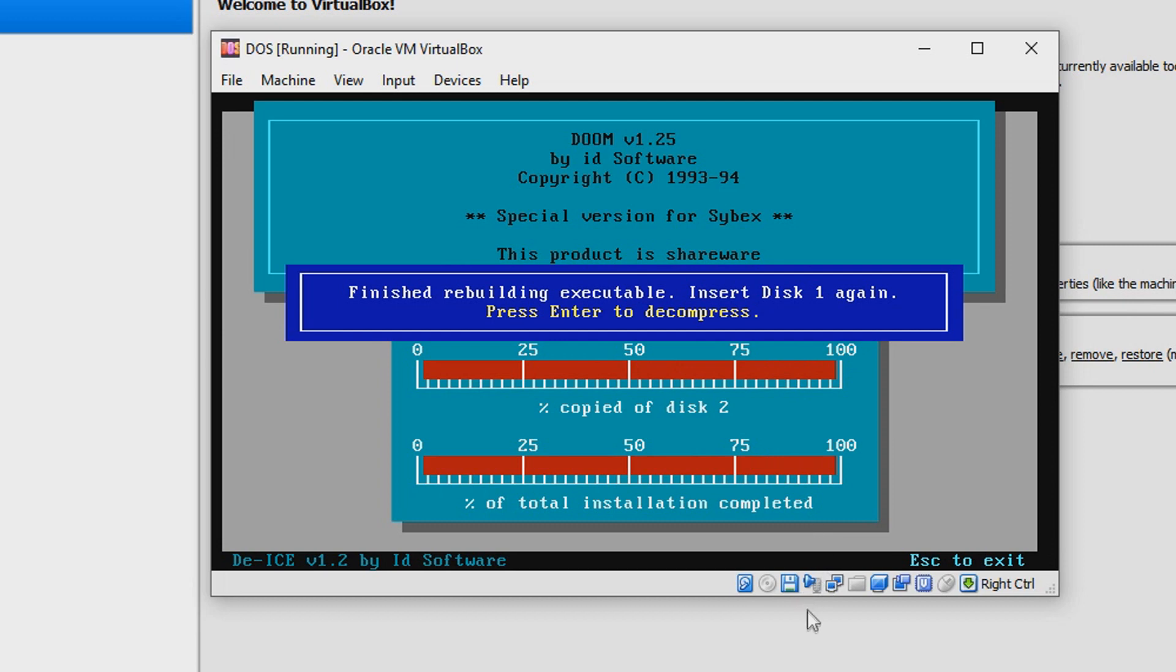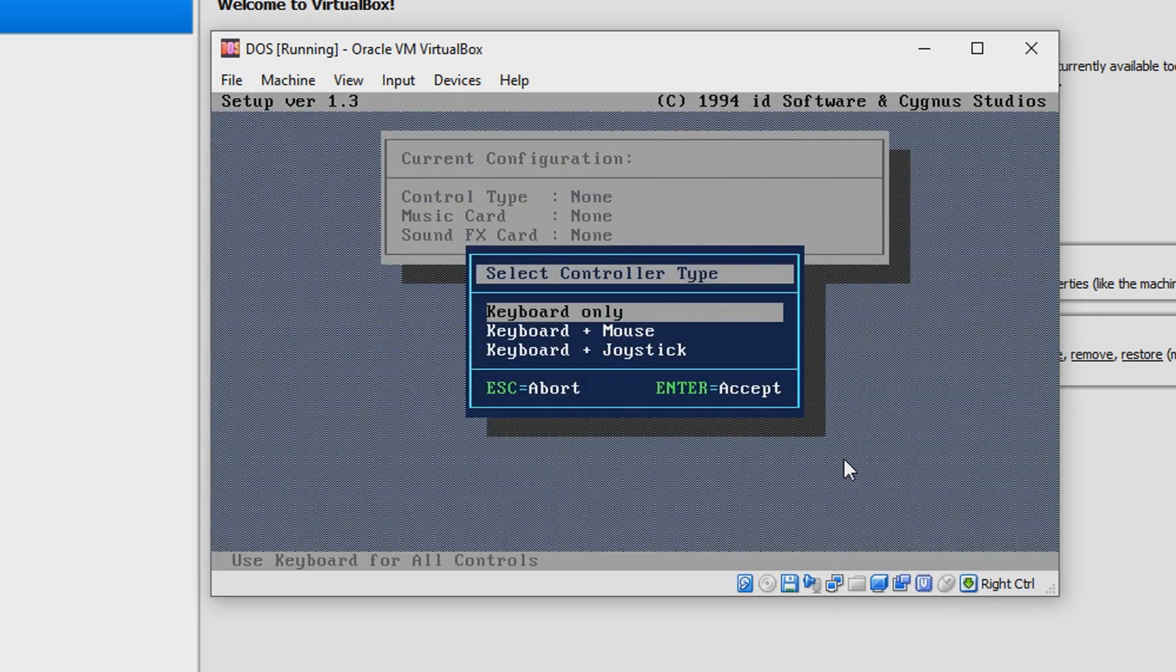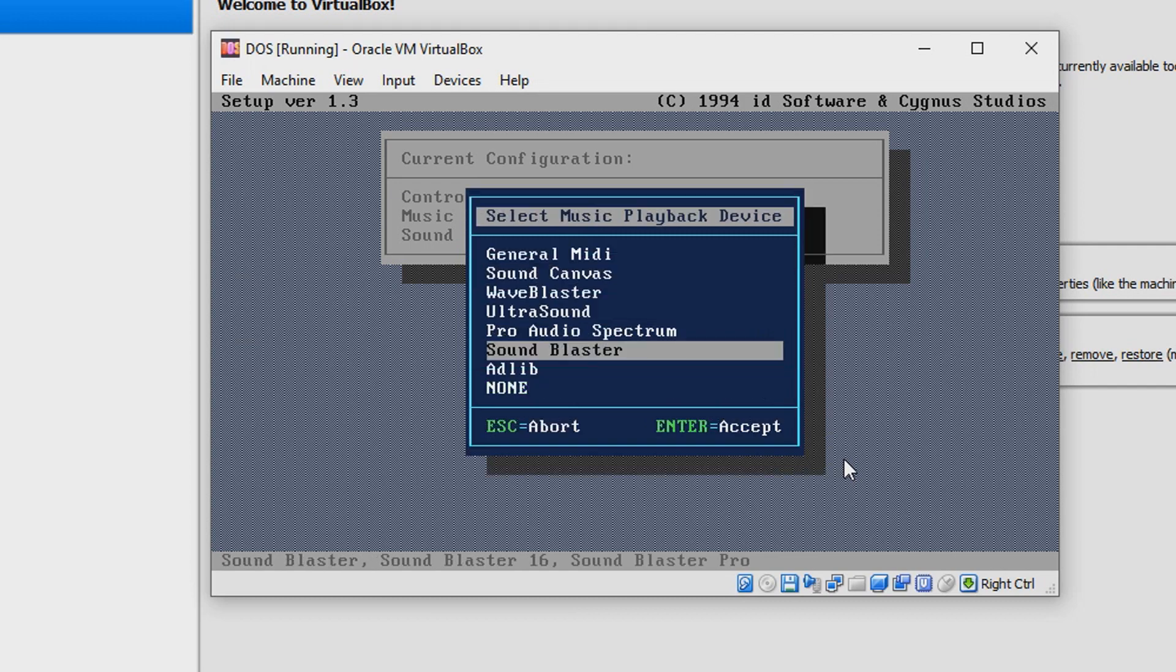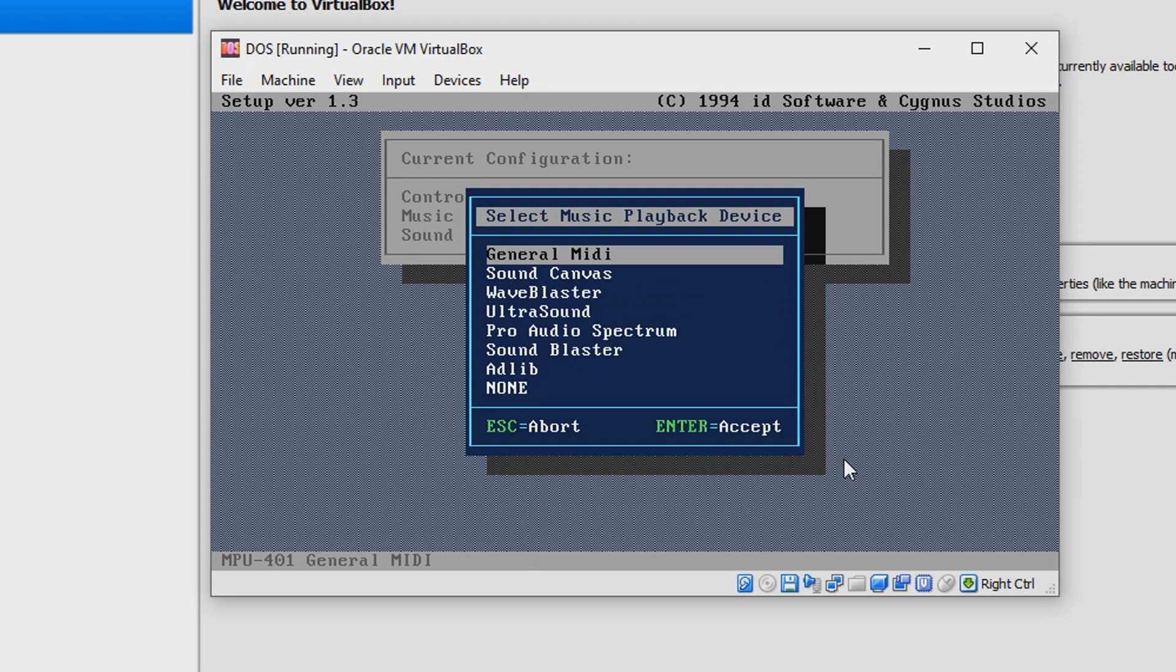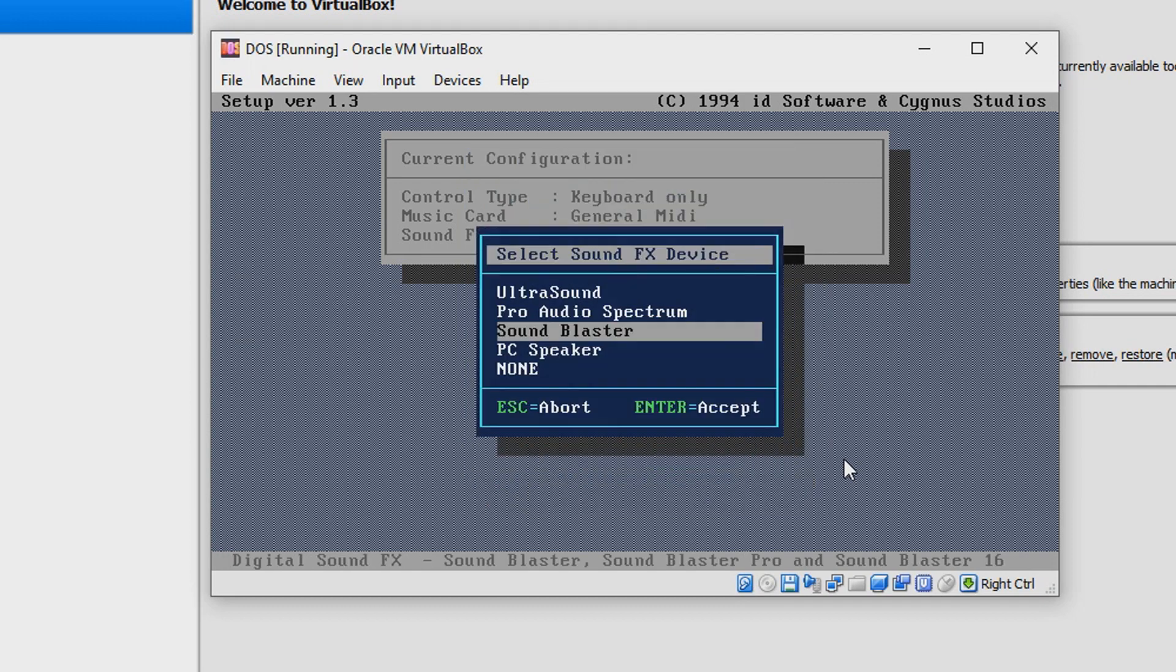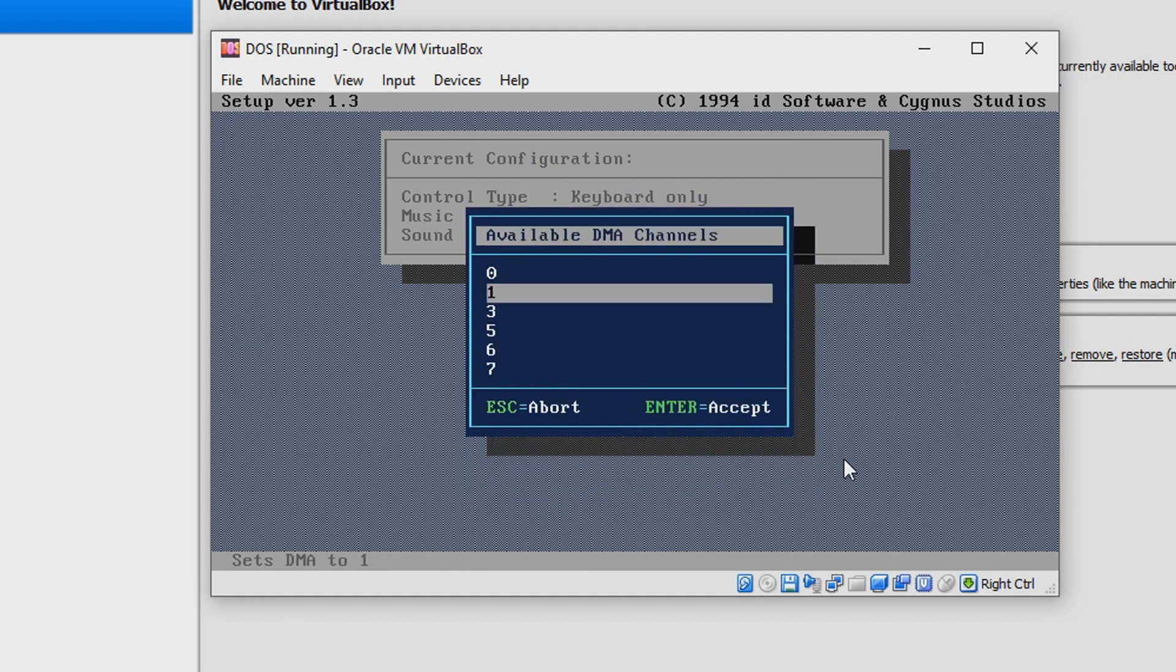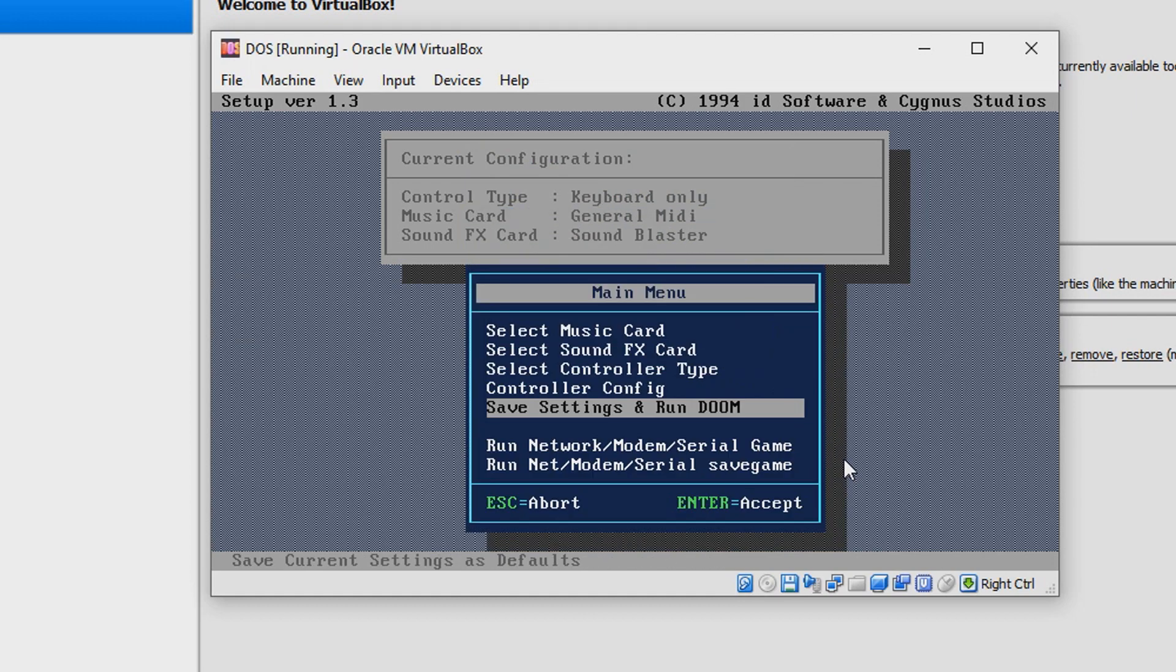Now it's asking for the other disk image, doom2.img. Finish rebuilding. Insert this one again. Press Enter. It's up to you what you want to do. I'm just going to select Keyboard Only for music playback device, select General MIDI, hit Enter. Sound effects device Sound Blaster, Enter, Enter, Enter. Great, and then you can just say Save Settings and Run Doom.